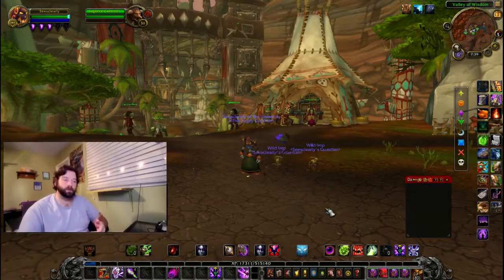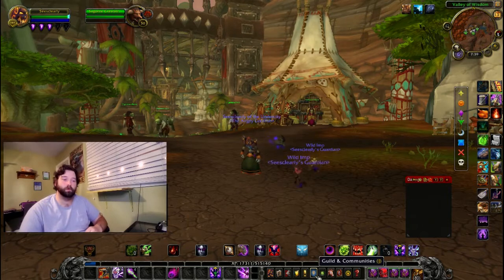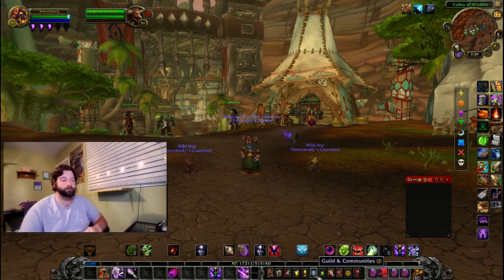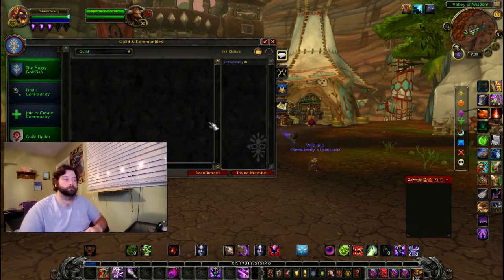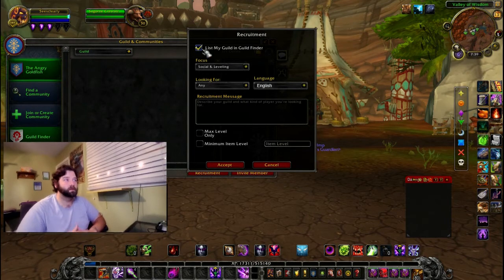Besides these recruiting options, there is also a passive way to do guild recruitment. Once your guild is created, come down to your Guild and Community panel or press J. Make sure that you are under your guild, and right here under recruitment you will see that you can find List My Guild and Guild Finder.